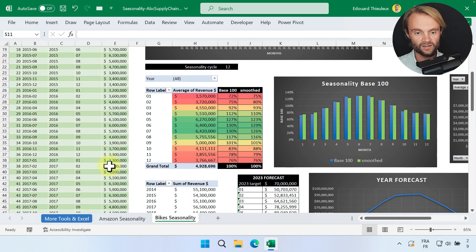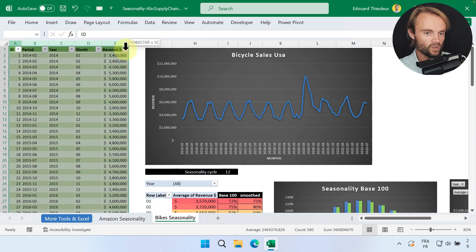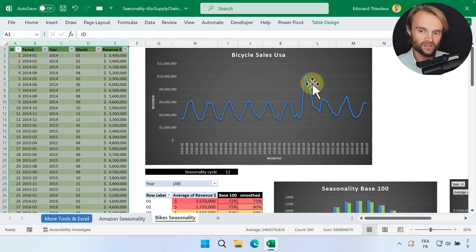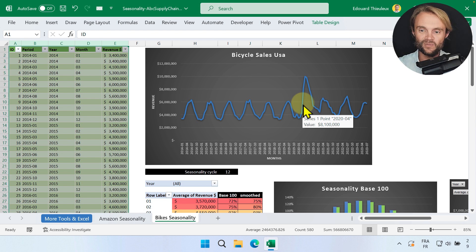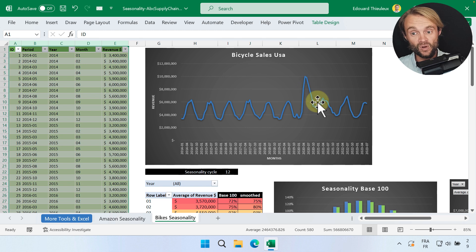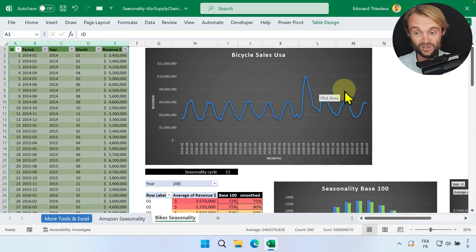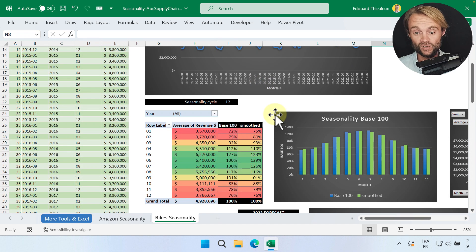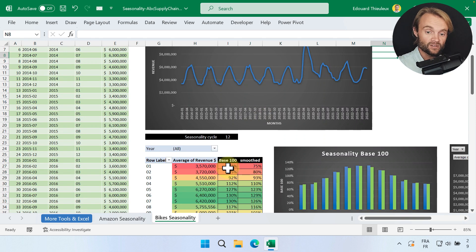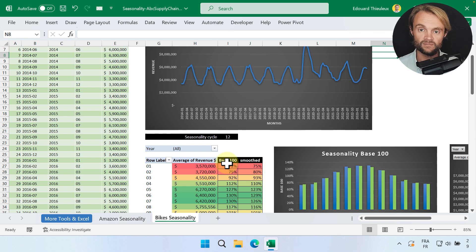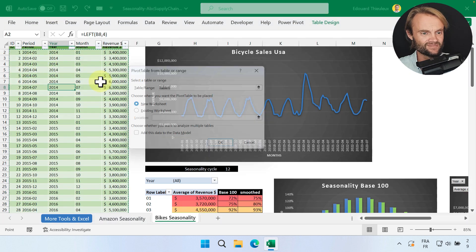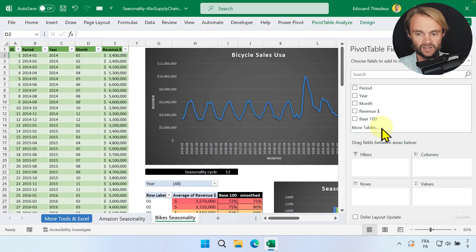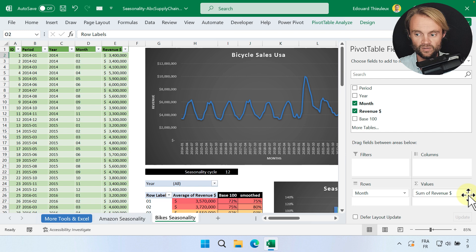Now we're going to do the same with the bike cycle seasonality. In this dataset we have a fake company, but this is a pattern we had in 2020 — a big peak of sales with the pandemic when everyone wanted to buy a bike. A lot of members contacted me because there were a lot of shortages and then a lot of overstock, because everyone was overreacting to this trend — it was not a normal cycle. We're going to apply the same base 100 principle, not per quarter but per month. I recommend you pause this video and try it yourself using my Excel file.